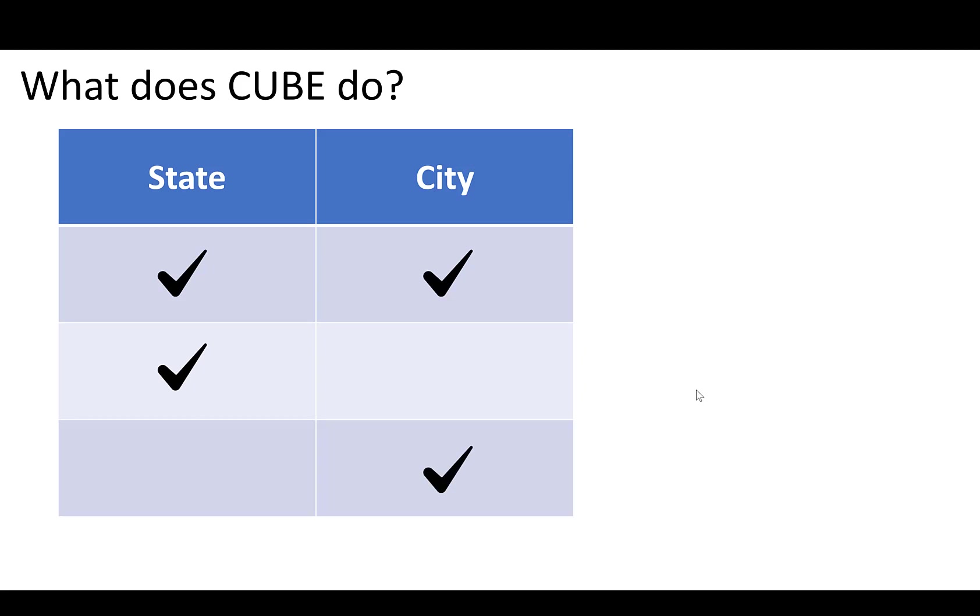So you saw back there where we had Fairfield, Iowa and Fairfield, New Jersey. In that scenario, there would be one from Fairfield, Ohio. There'd be one from Fairfield, New Jersey. There would be two from the city of Fairfield. And it will give me the subtotal of everything. So that's what CUBE is doing. It's coming up with all the possible iterations and combinations of the non-aggregate columns.